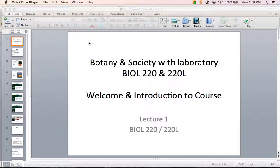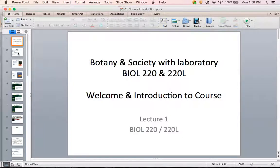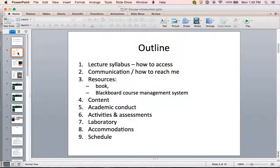Welcome to Botany and Society with Laboratory, Bio 220 and 220L. This video is a welcome to the course and an introduction. We are going to go over the syllabus so you know how to navigate and succeed in this course. First I'm going to show you how to access the syllabus and then we'll cover a variety of materials therein.